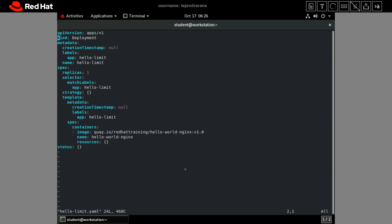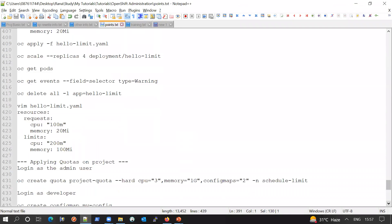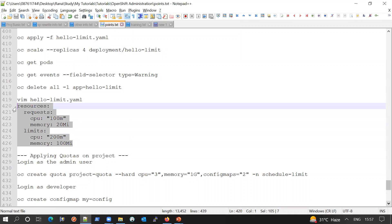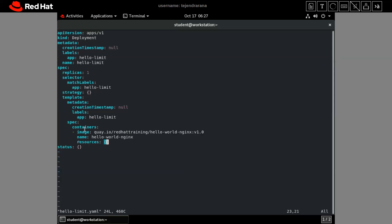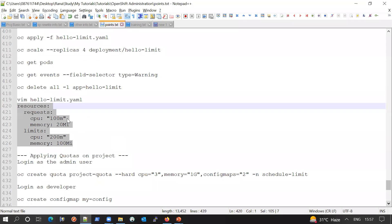When we talk about resource limits and resource requests while creating pods and scheduling those pods into a node, these things are applied either in the deployment or in the deployment configuration. Here you can see the kind is 'Deployment', and in the specification section you can see the 'resources' field where we can set our requests as well as limits.